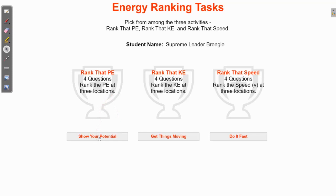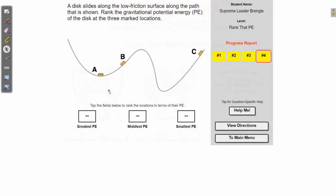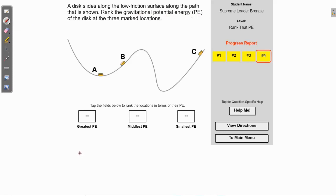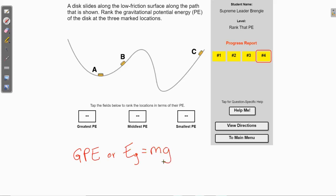Let's start with the potential energy. We're ranking these in terms of most potential energy — greatest, middle, and smallest — and this is specifically talking about gravitational potential energy. Remember that gravitational potential energy, which you'll sometimes see as GPE or E subscript g, is equal to the object's mass times the acceleration due to gravity times the height of the object.